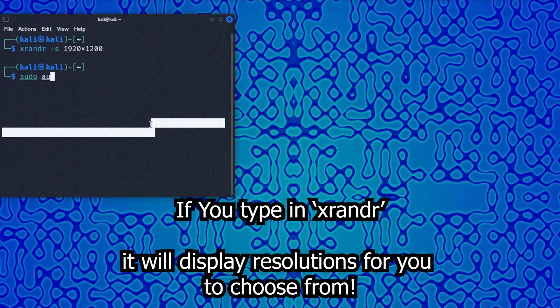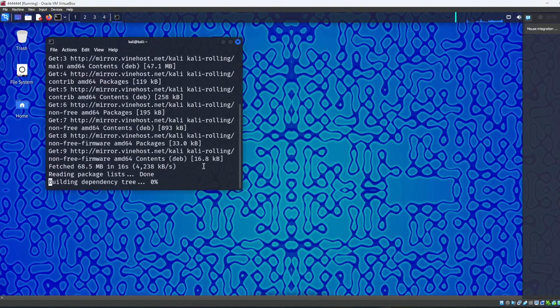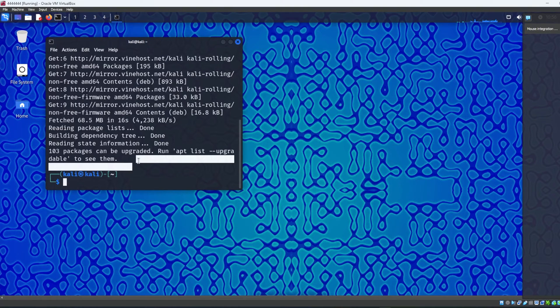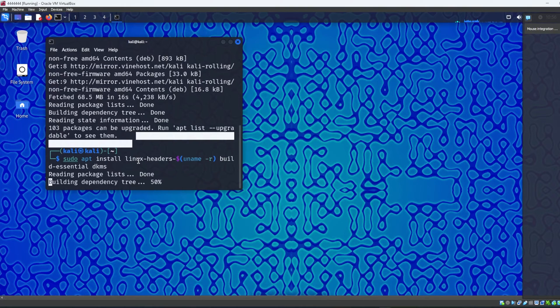Next, type sudo apt update to update Kali so we have the latest repositories. I don't recommend upgrading because it may take a bit longer, but it's up to you. Once that's done, we need to install linux-headers. The command is: sudo apt install linux-headers followed by a hyphen and dollar sign. This command will be in the description below — make sure you copy it properly because it's important.